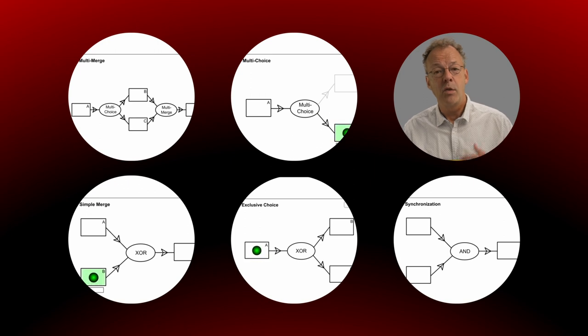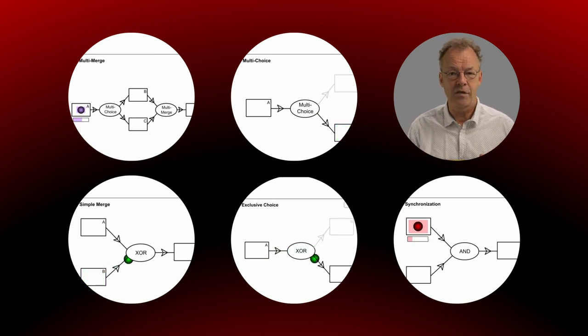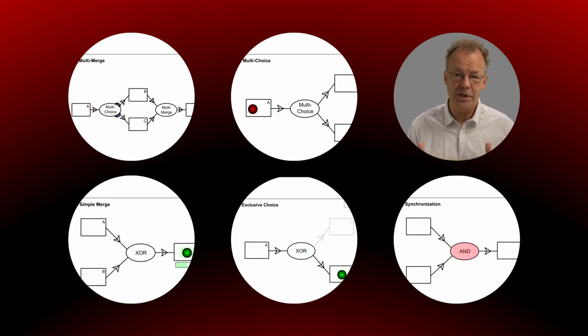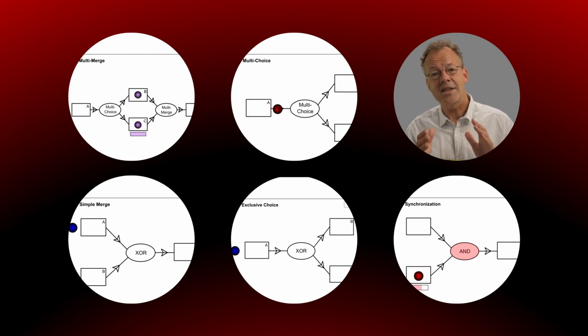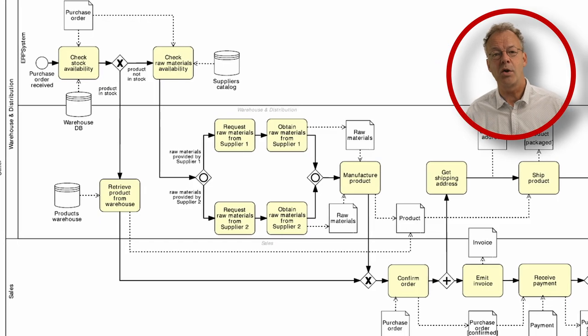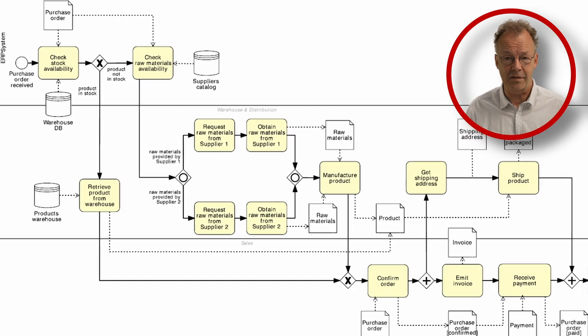The workflow patterns initiative started around the turn of the century and has had some influence on the development of BPMN itself.